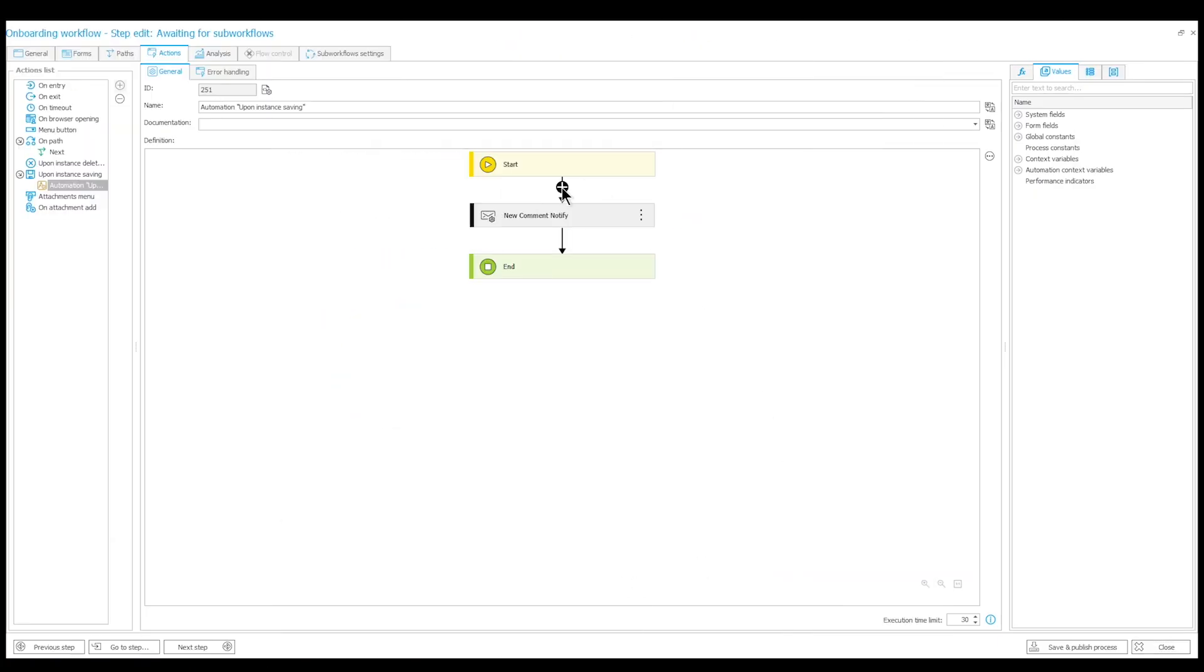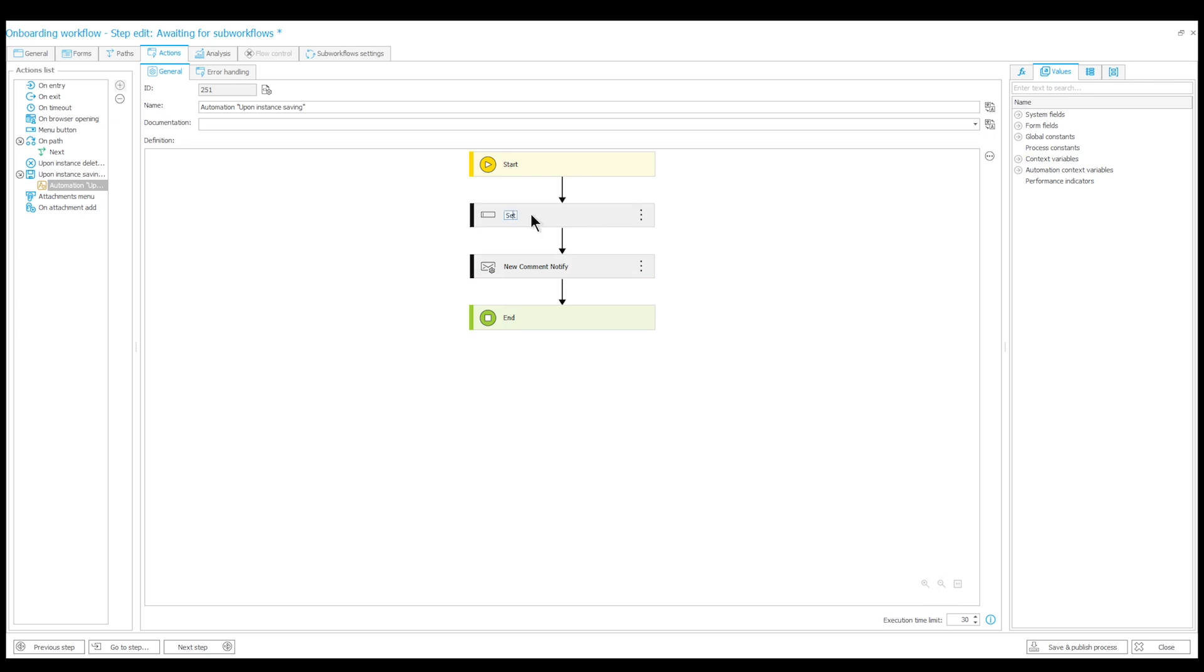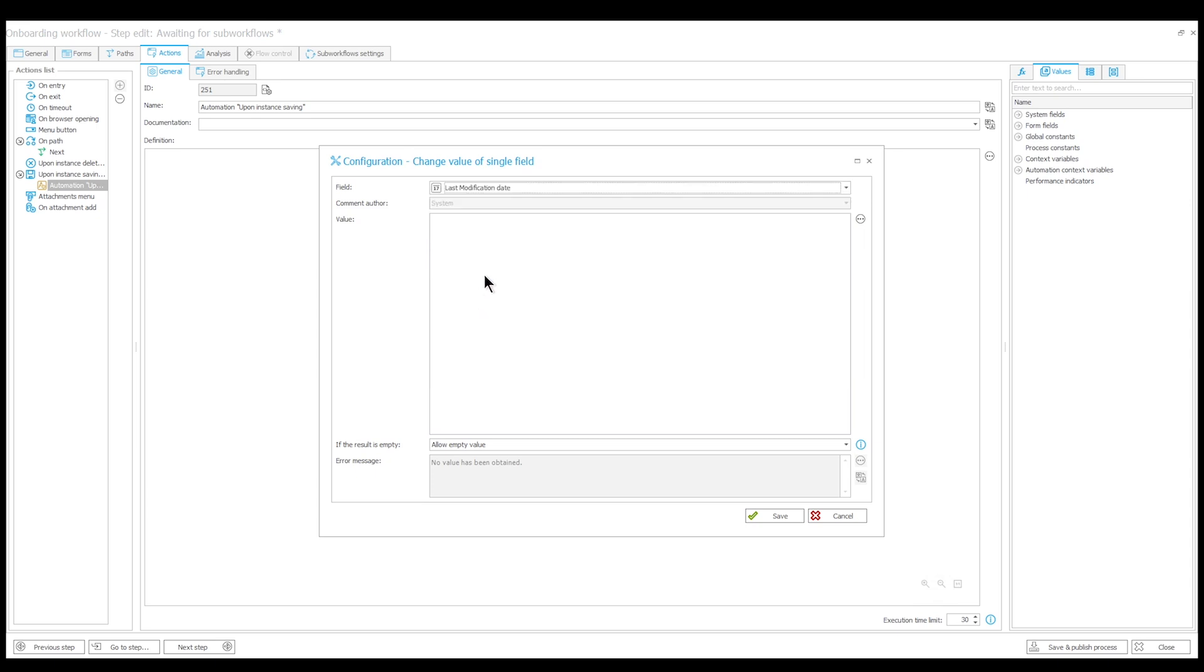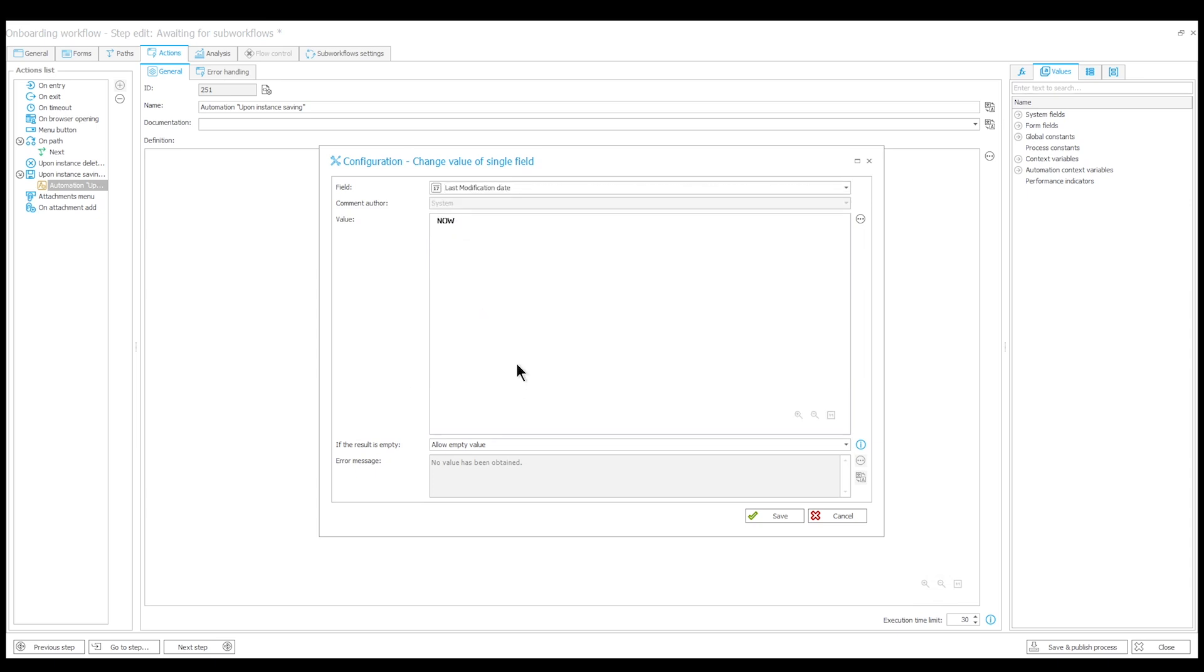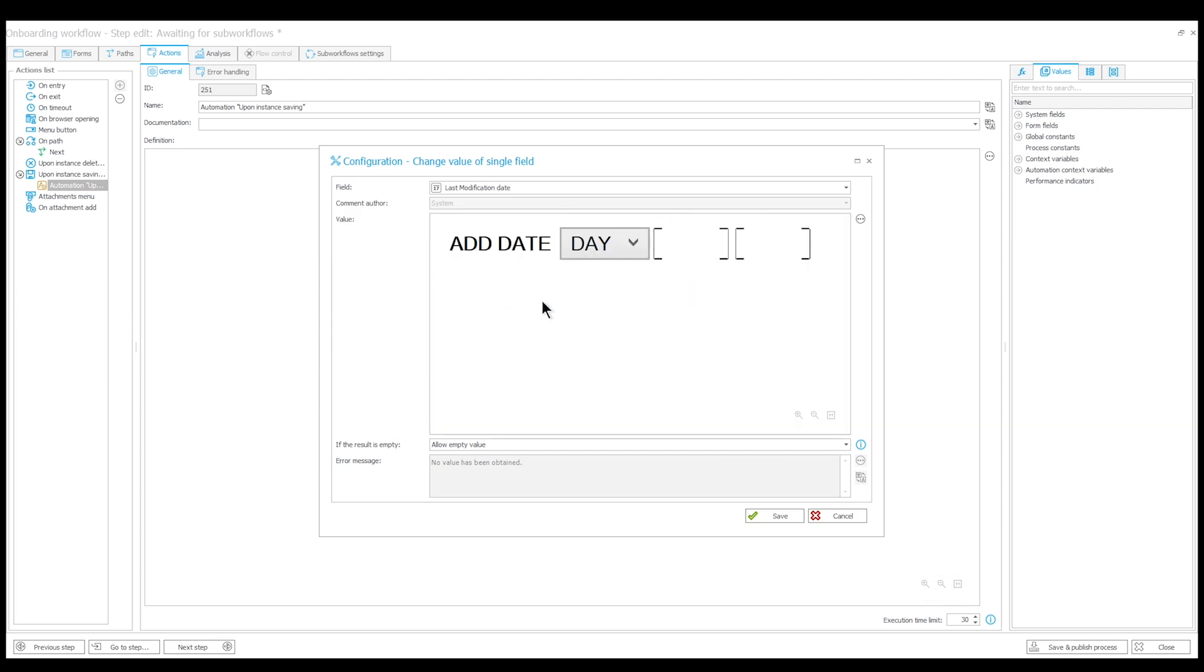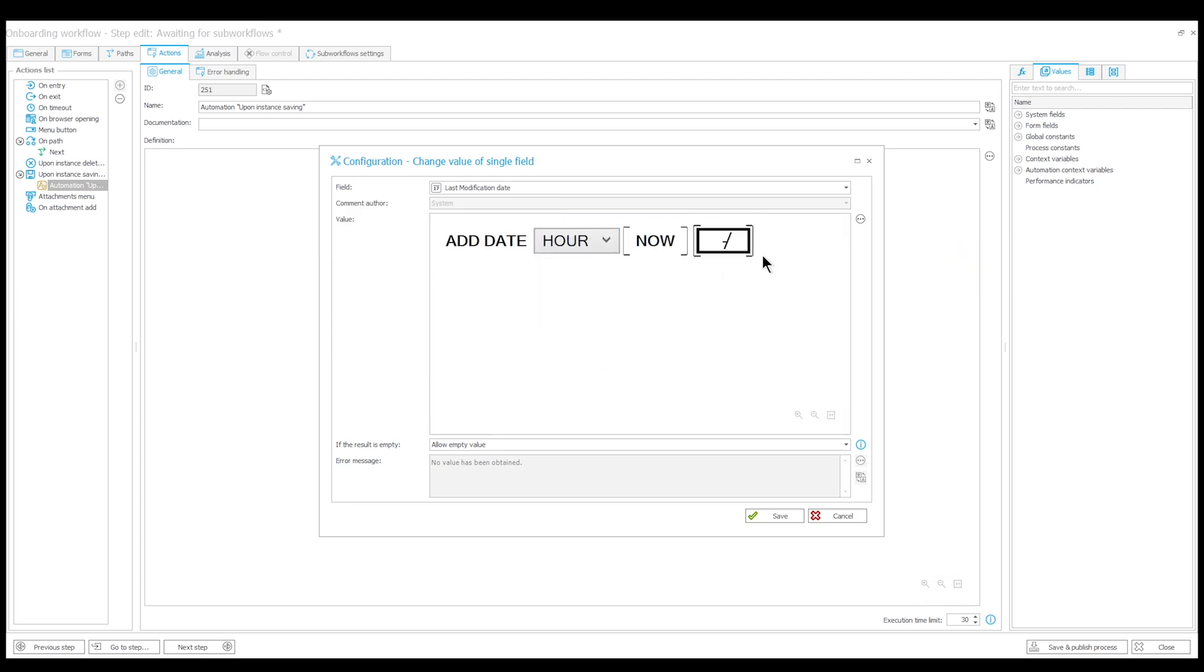In the same automation, I add a change value of a single field action, which will target my technical field and set it using the now function. If necessary, you can combine it with the add date function to offset any time zone differences between the server and your browser. The action will now set the field to the current date every time we save the instance.